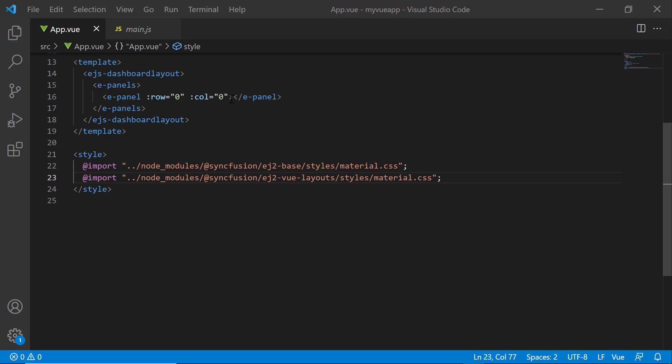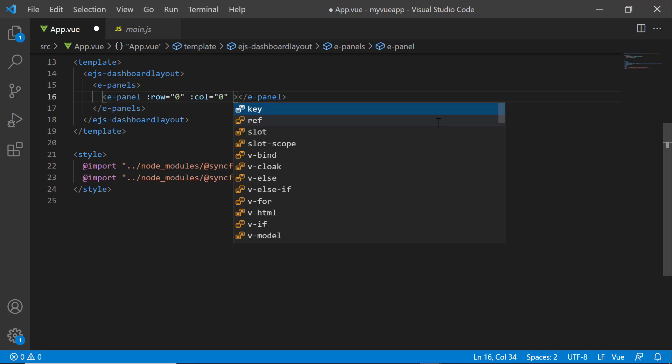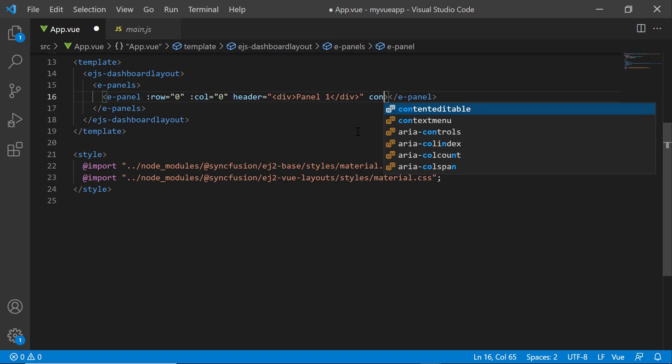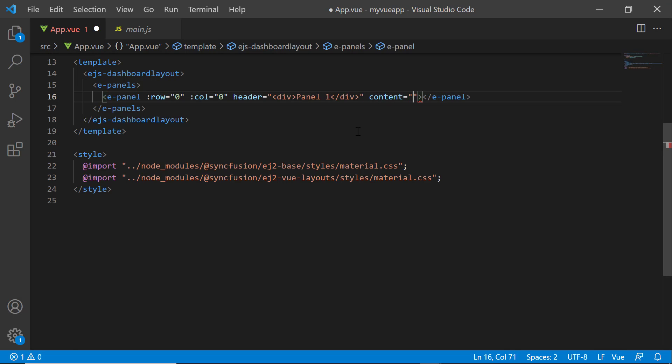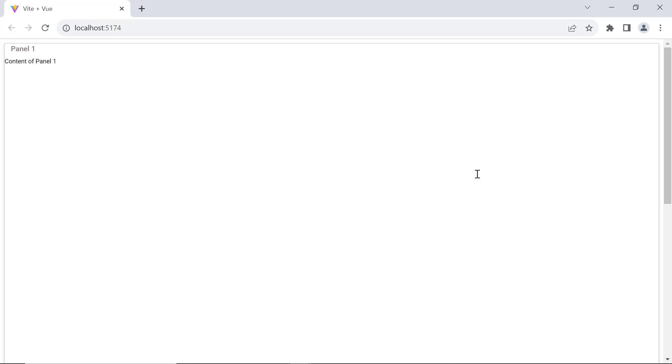Next, I will show you how to add the header and content to this panel. To add a title, I set the header property to Panel 1 and the content property to Content of Panel 1. See in the dashboard now, the panel is rendered with a header and content.